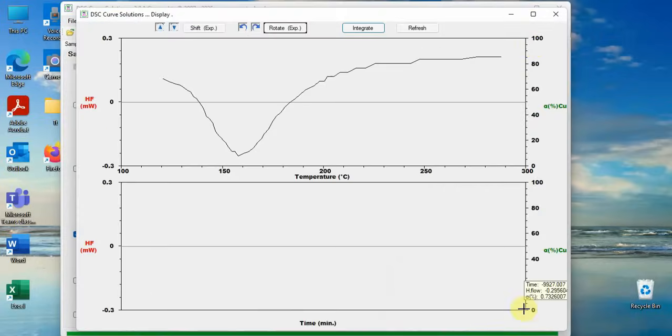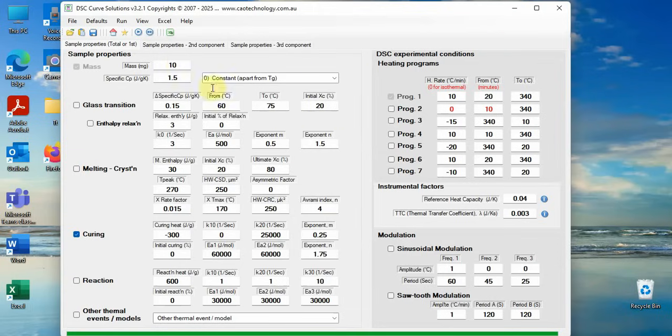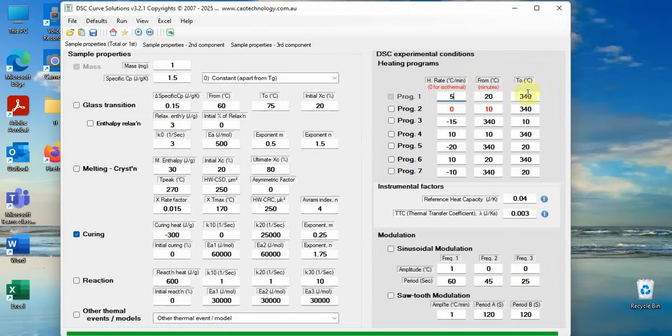First put known parameters, sample mass, heating rates, etc. to the boxes. These numbers are unchangeable. Click checkbox curing, put guess numbers to the relevant boxes, run DCS simulation.